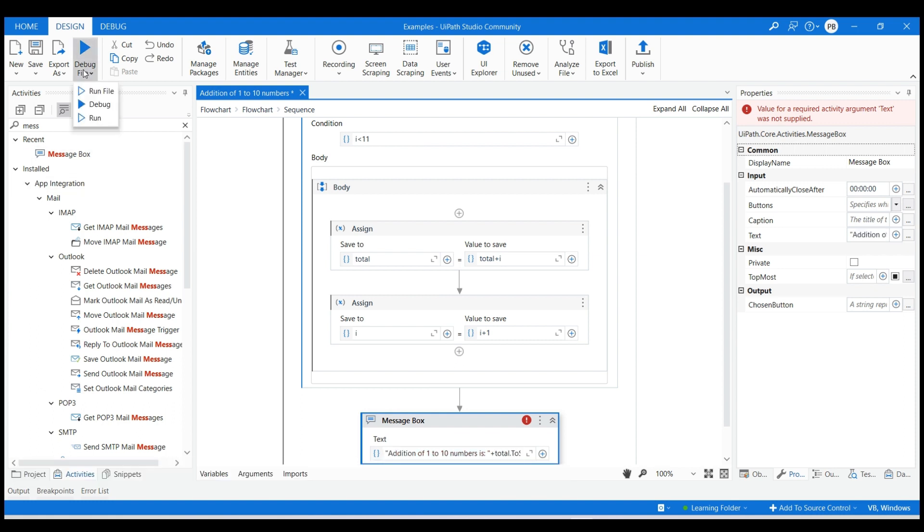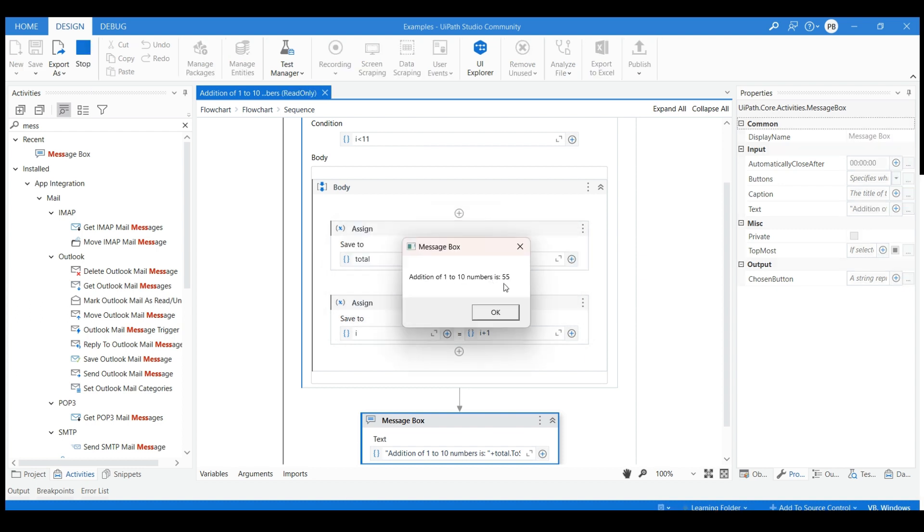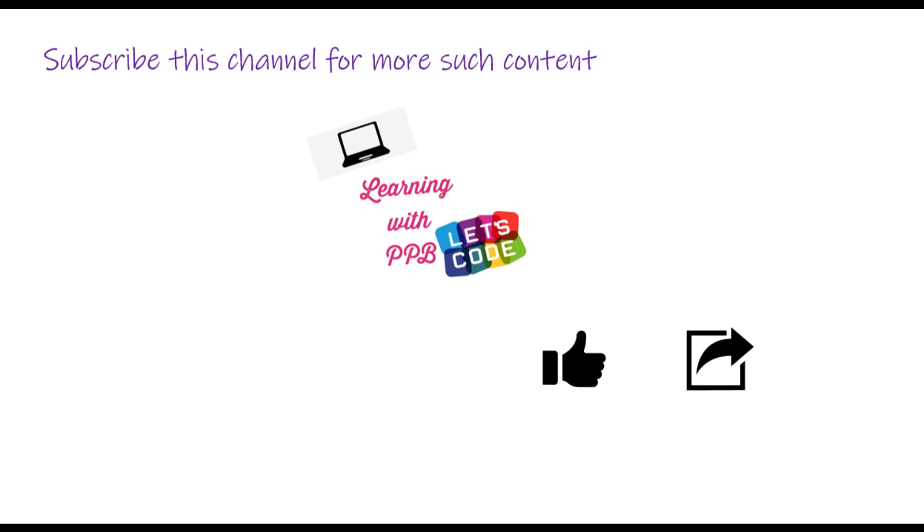Select run file from debug file drop down. Output is shown in message box. Subscribe for more such content.